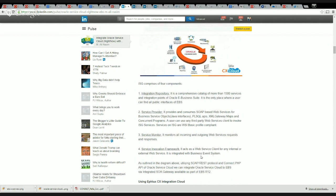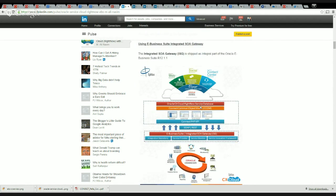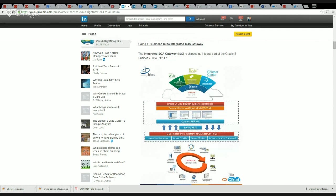Service Invocation Framework, which is an important aspect, acts as a web service client for any internal or external web service. It is integrated with the Business Event System, so if there is any business event inside EBS you can use that to invoke some external web service or even some internal web service as well. As shown in the diagram here, you can use either a SOAP-based web service or a REST-based service to communicate between the PHP API on the Service Cloud side and the ISG from the EBS side. That's option number one.